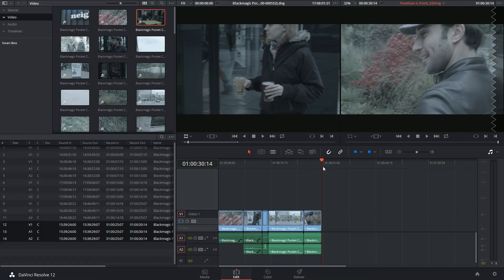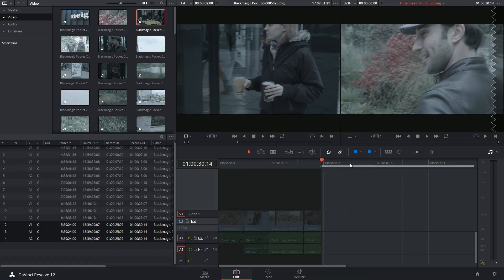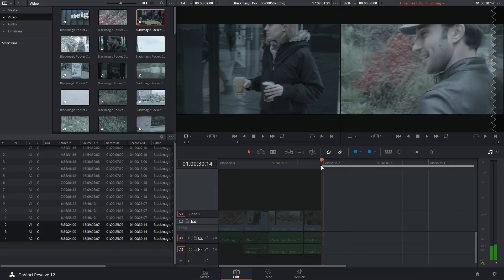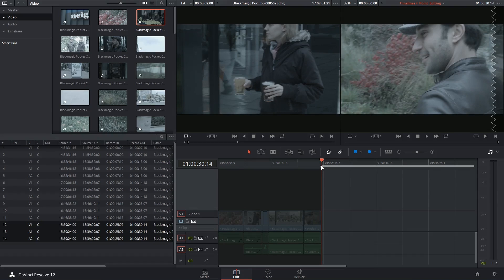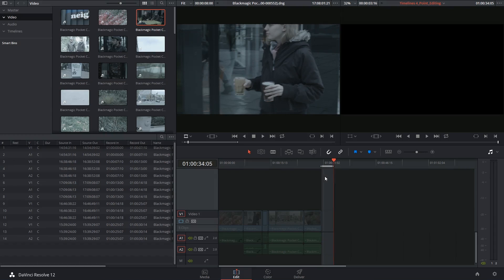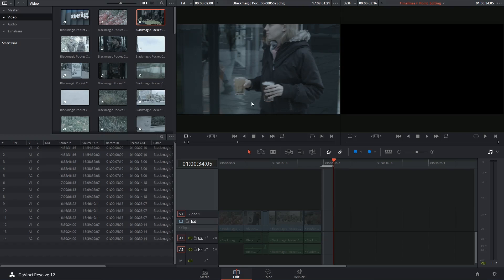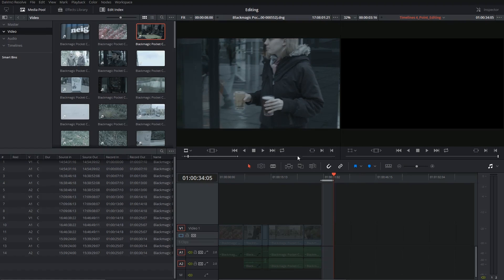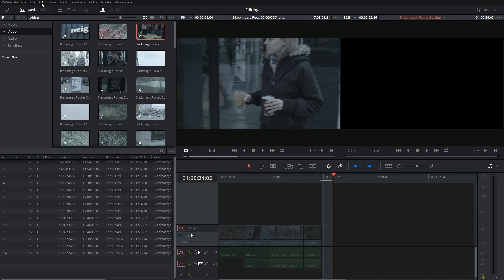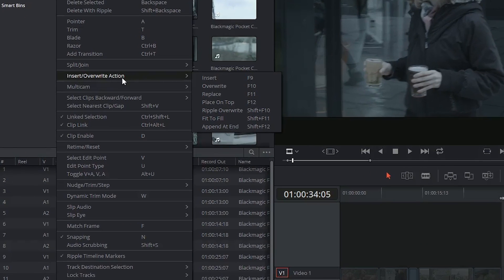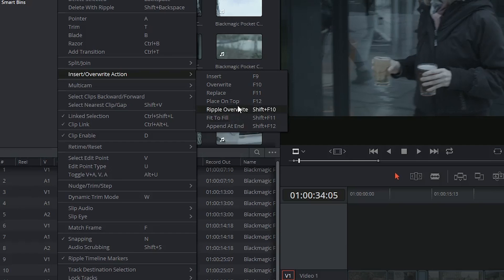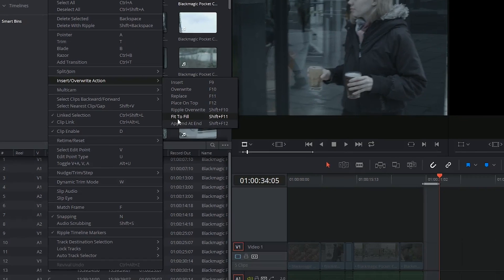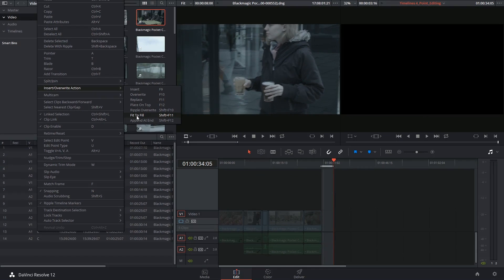I'm going to indicate in and out points on my timeline that are significantly less than eight seconds. So let's say at 34 I drop an out point and I want this section of the footage to fit into those four seconds. I won't find my four-point editing controls inside of the regular toolbar but if I click on the edit menu and go into the insert overwrite action there's a few additional options all with their own shortcuts. So I'm going to click on fit to fill.